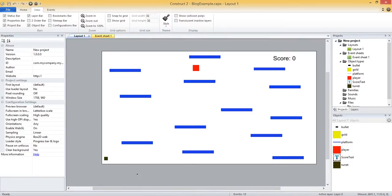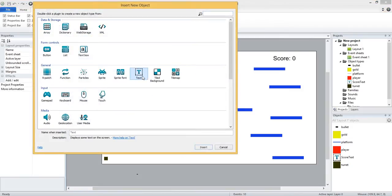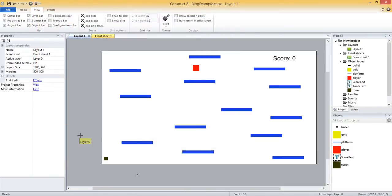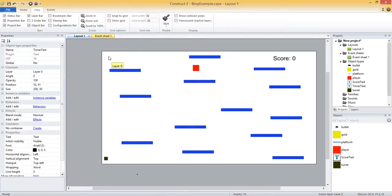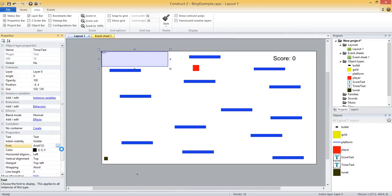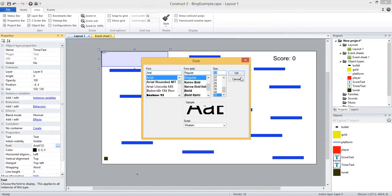Adding a timer is going to be very similar to how we added the score. We are going to need a text object on the layout to display the timer, and then we will add logic in the event sheet to count down the timer and check if it reaches zero. Let's start by adding a text object — double click, select text, call it timer text, and insert. I'll put it at the top left to counterpart the score in the top right, and make it a little bigger.